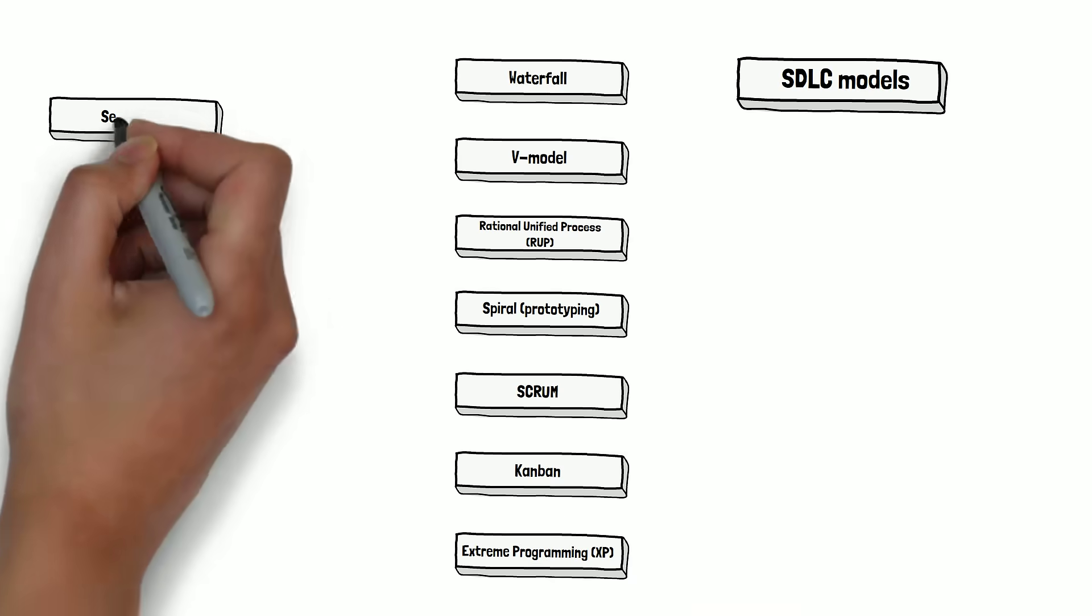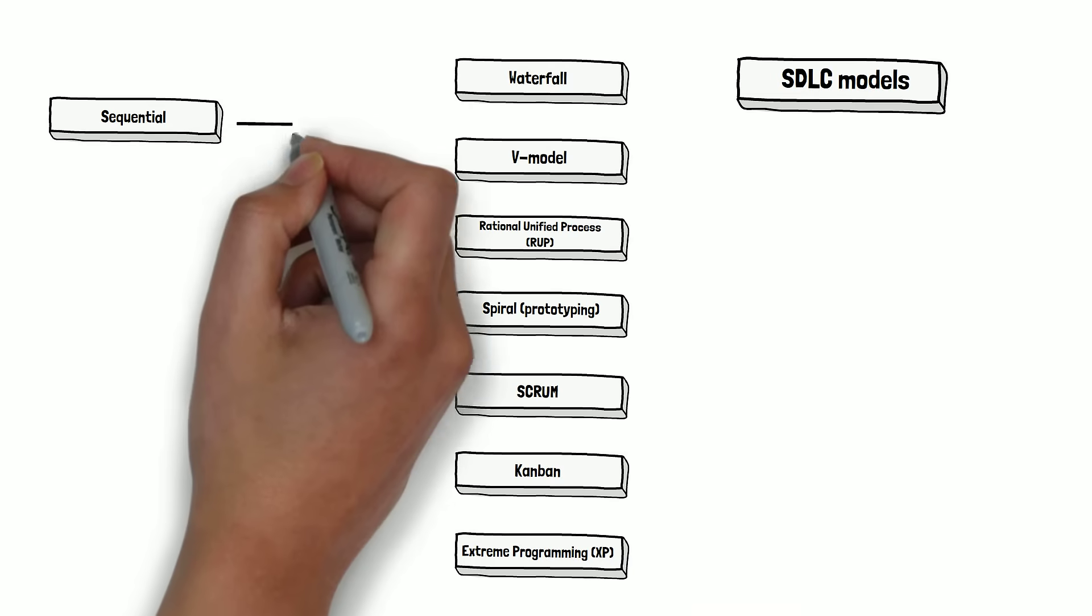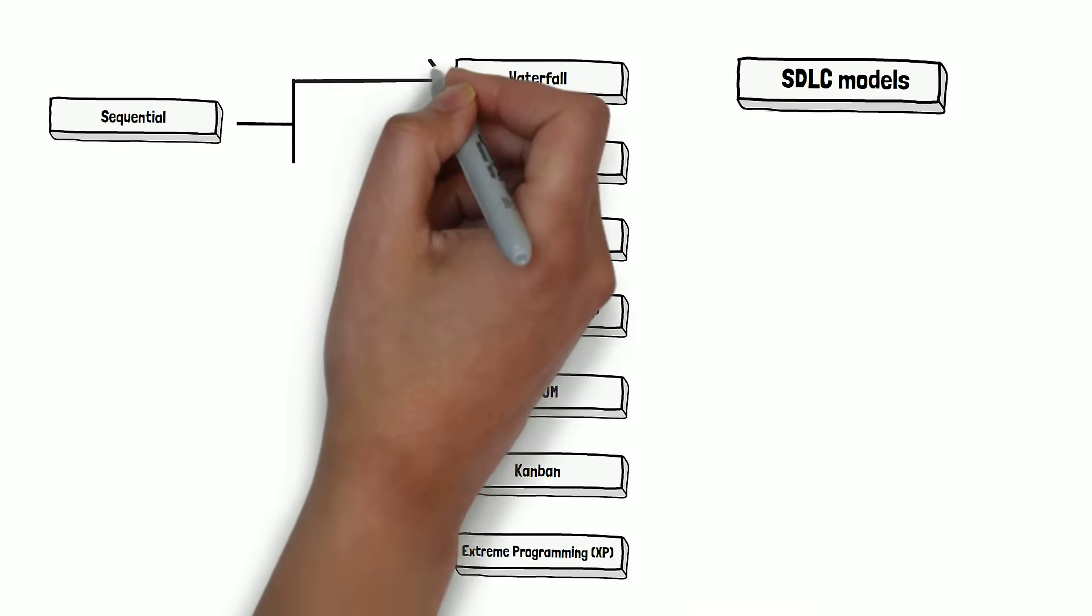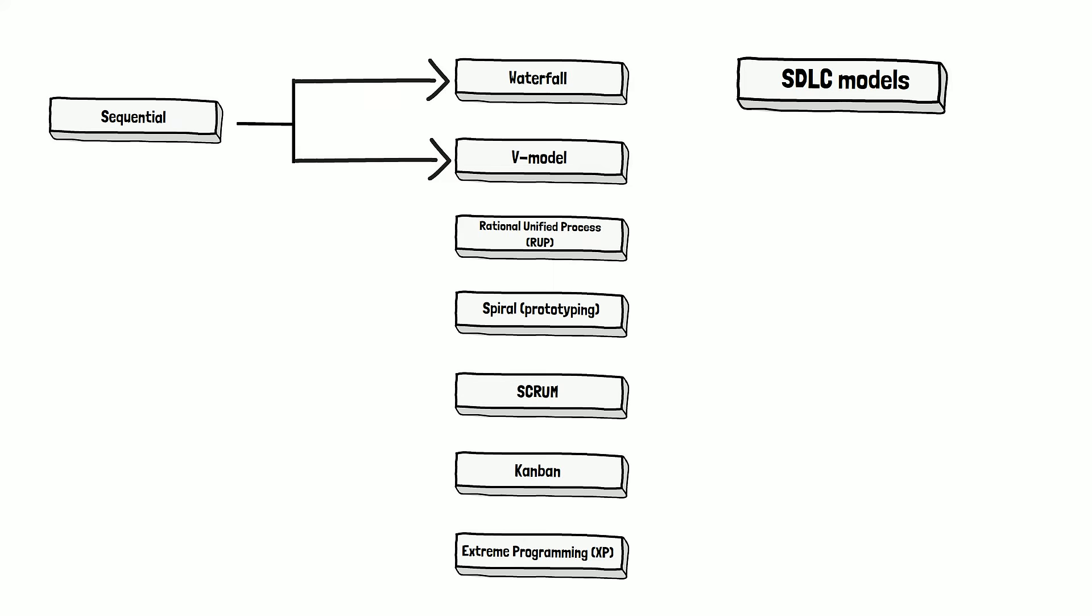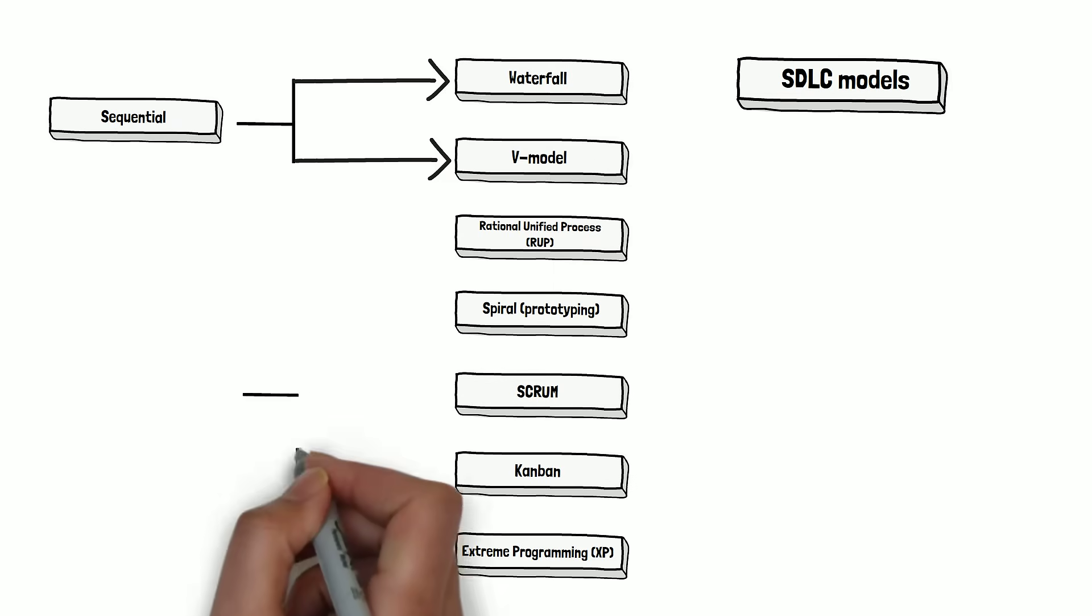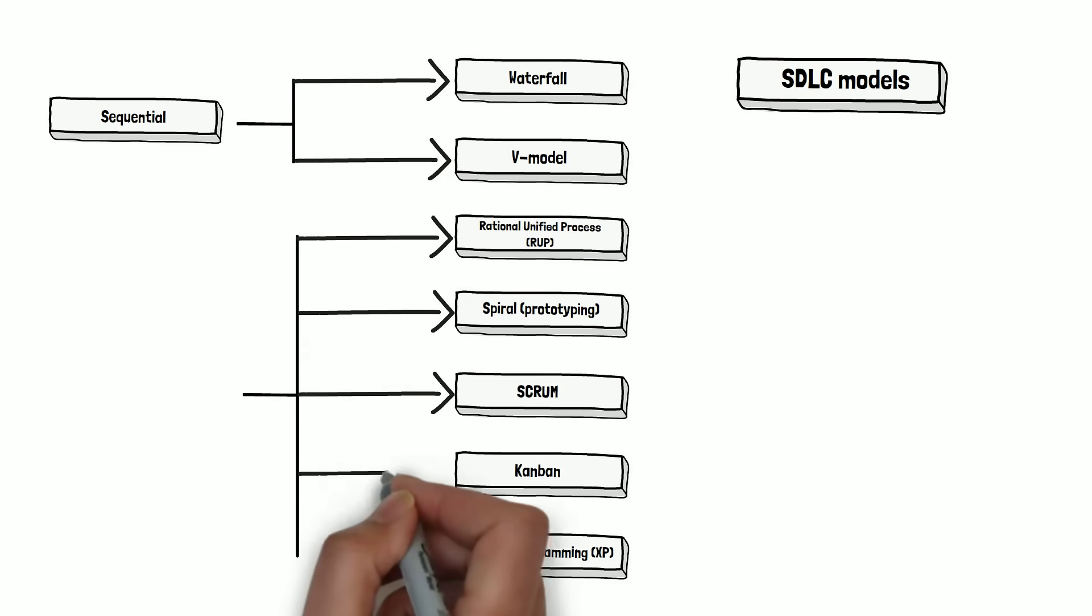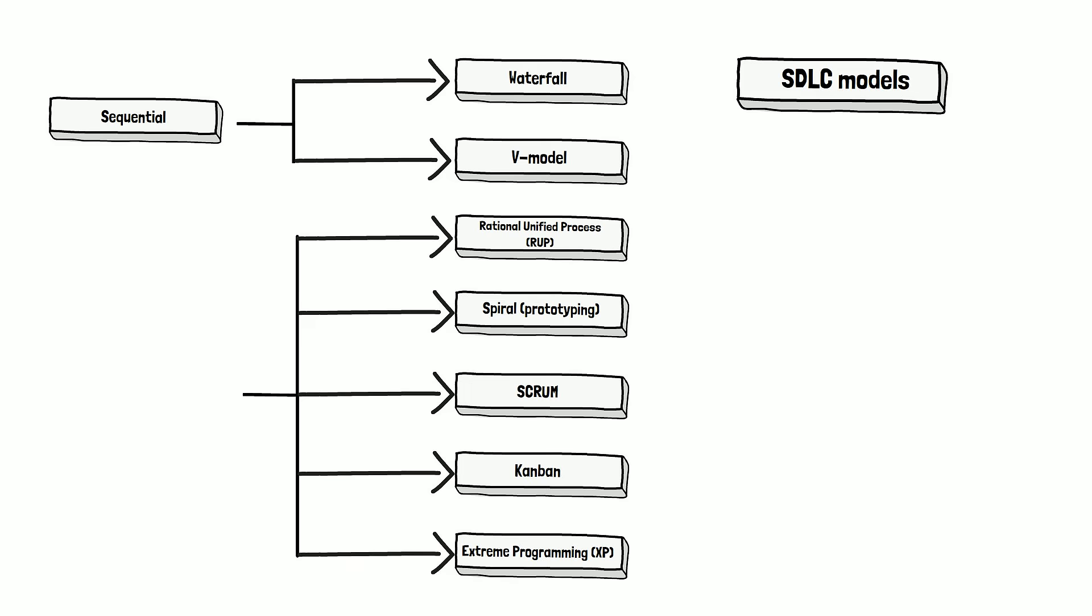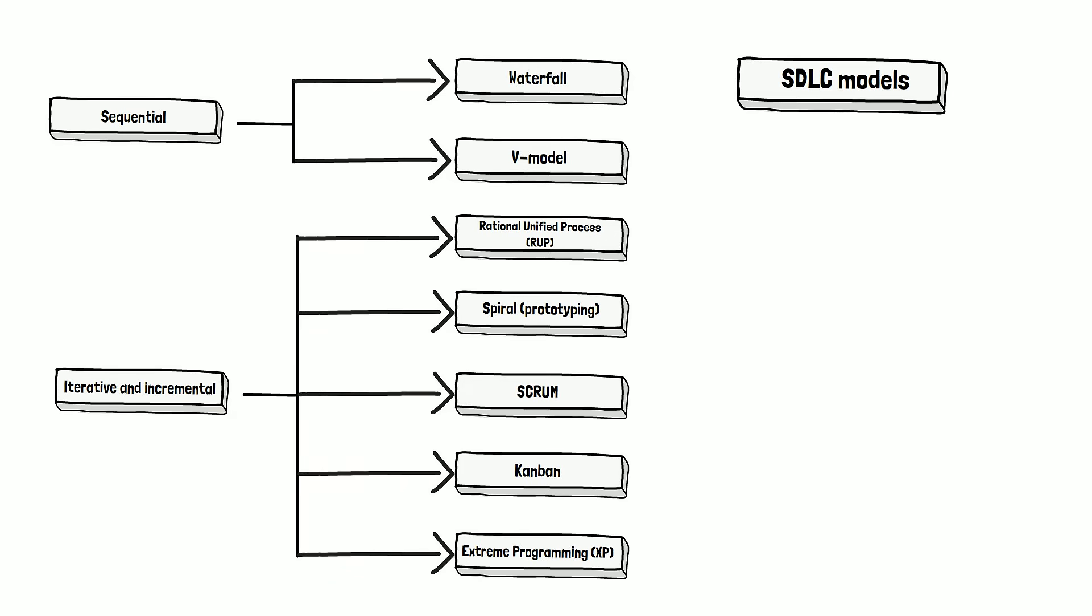The first one is sequential, and two models in our list are related to that: the Waterfall model and V-model. And the rest of the models—Rational Unified Process, Spiral, Scrum, and others—are iterative and incremental models.